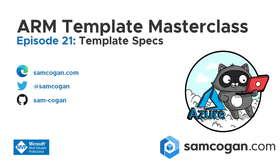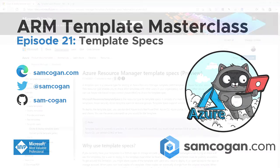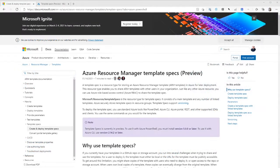Hello and welcome to episode 21 of ARM Template Masterclass. This week we're going to be having a look at ARM Template Specs. Template Specs are a new feature — they're actually currently still in preview — and they allow you to take your ARM Templates and basically upload them into Azure and store them in Azure.